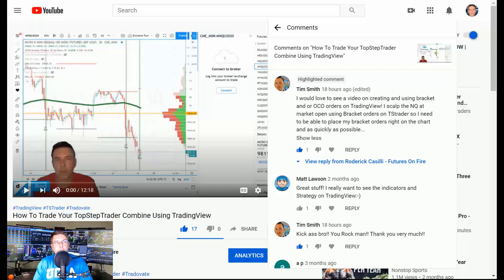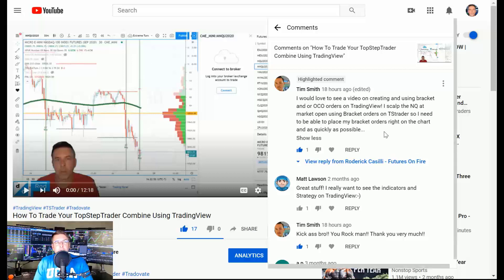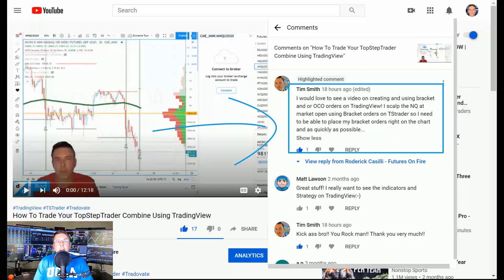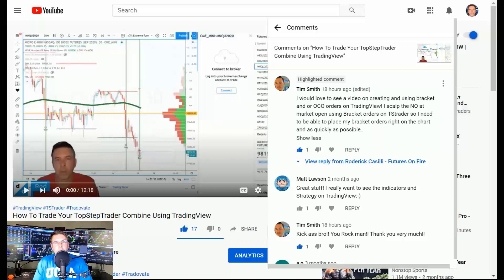In tonight's video we're going to answer Tim's comment, where he said he'd love to see a video on creating and using bracket or OCO orders — which stands for Order Cancels Order — on TradingView. He scalps the NQ on TST Trader, places bracket orders, and needs to be able to move things around pretty quickly. So let's fire it up right after this.